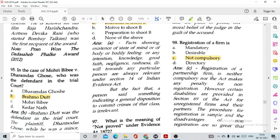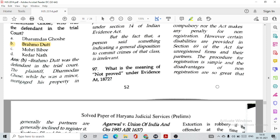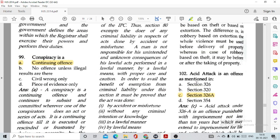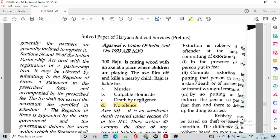Question number 98: Registration of a firm is actually option C, not compulsory. Question number 99: Conspiracy is option A, a continuing offence. Question number 100: Raju is cutting wood with an axe at a place where children are playing. The axe flies off and kills a nearby child. Raju is liable for no offence because it is actually death by accident, coming under general exceptions under the IPC.